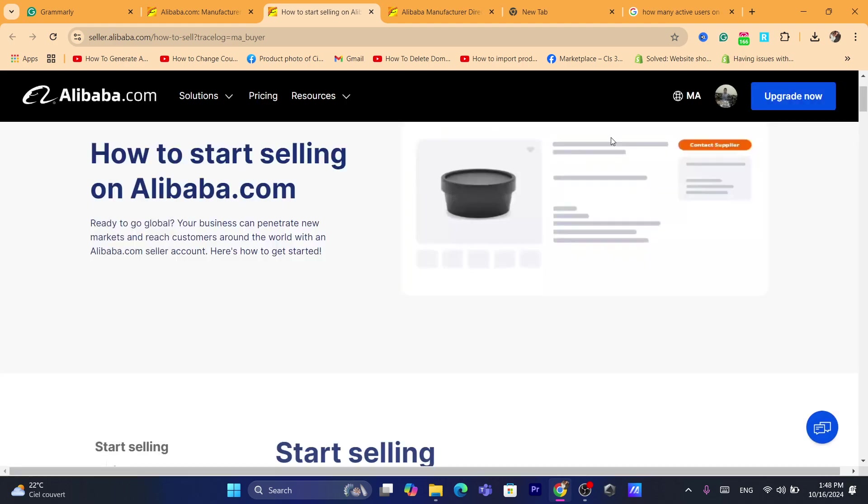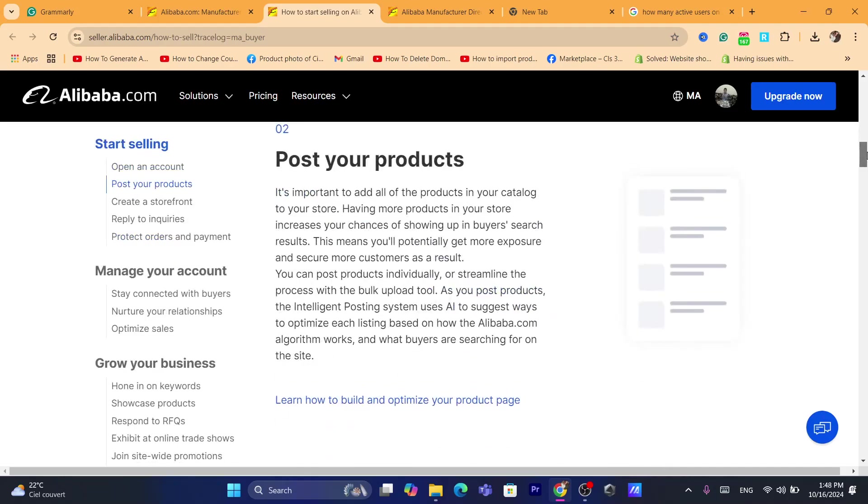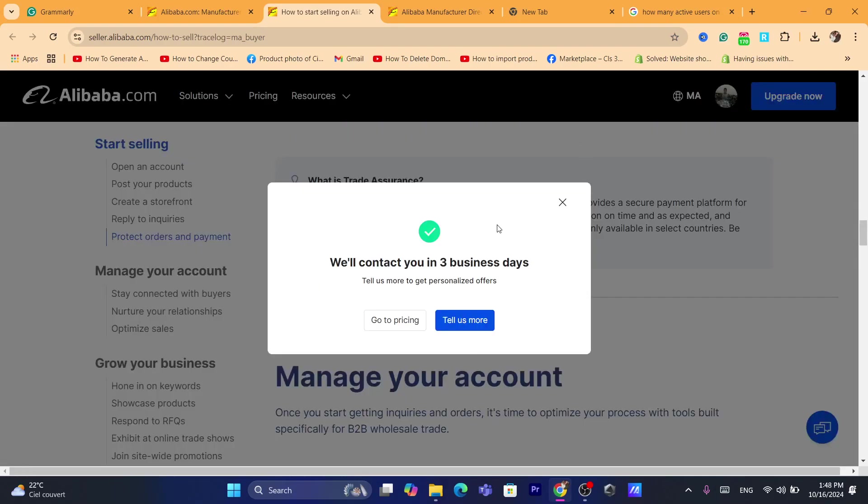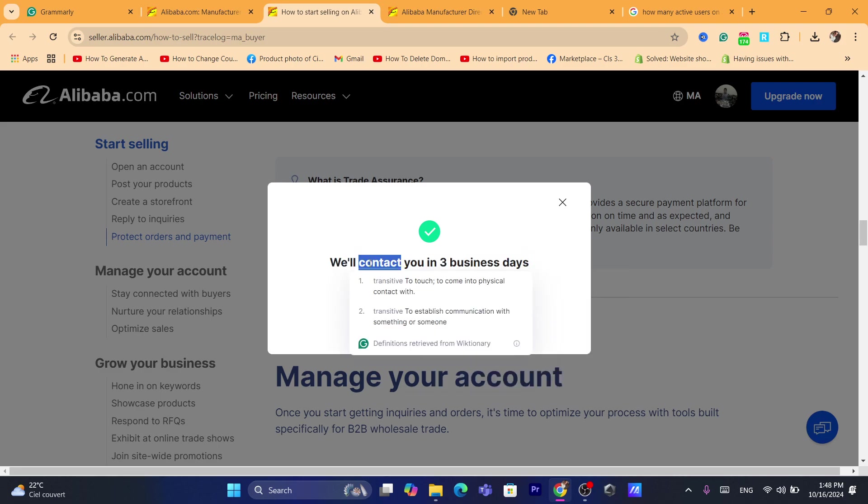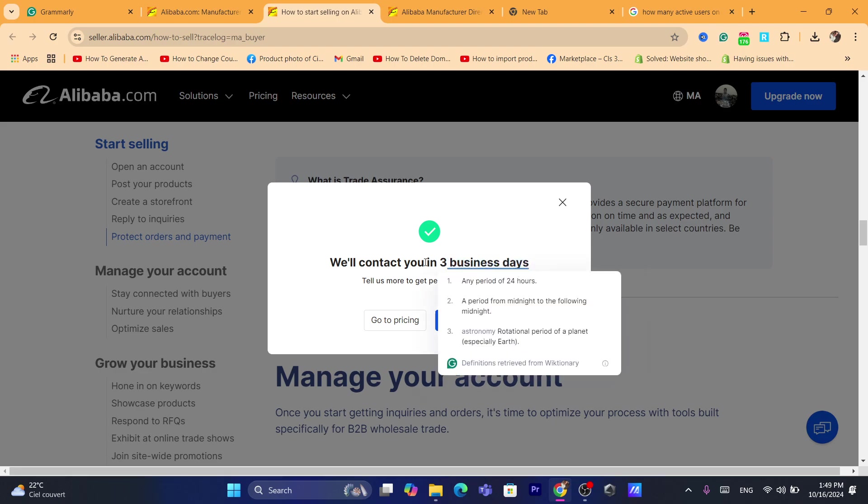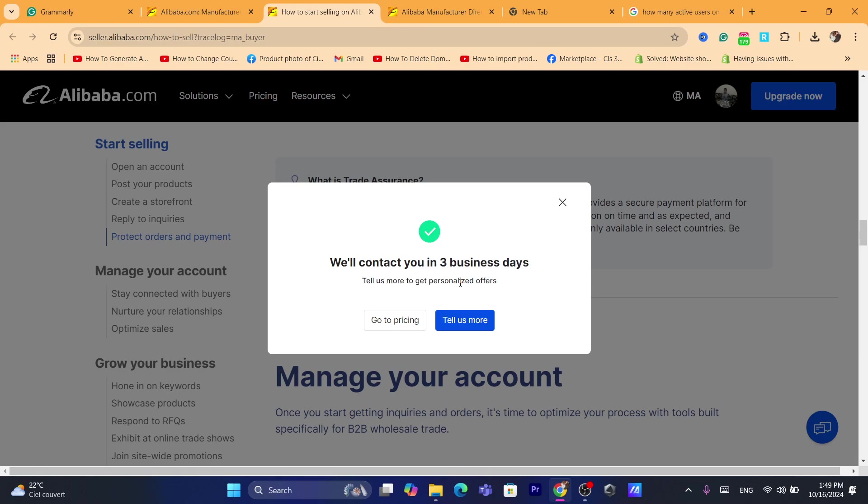So that's exactly what you guys need to do to create an Alibaba seller account. Now that's exactly what you need. We will contact you in three business days. Just like I said guys, from one to three business days, not always true. It takes only like one day. Most of the time it's going to take 24 hours.